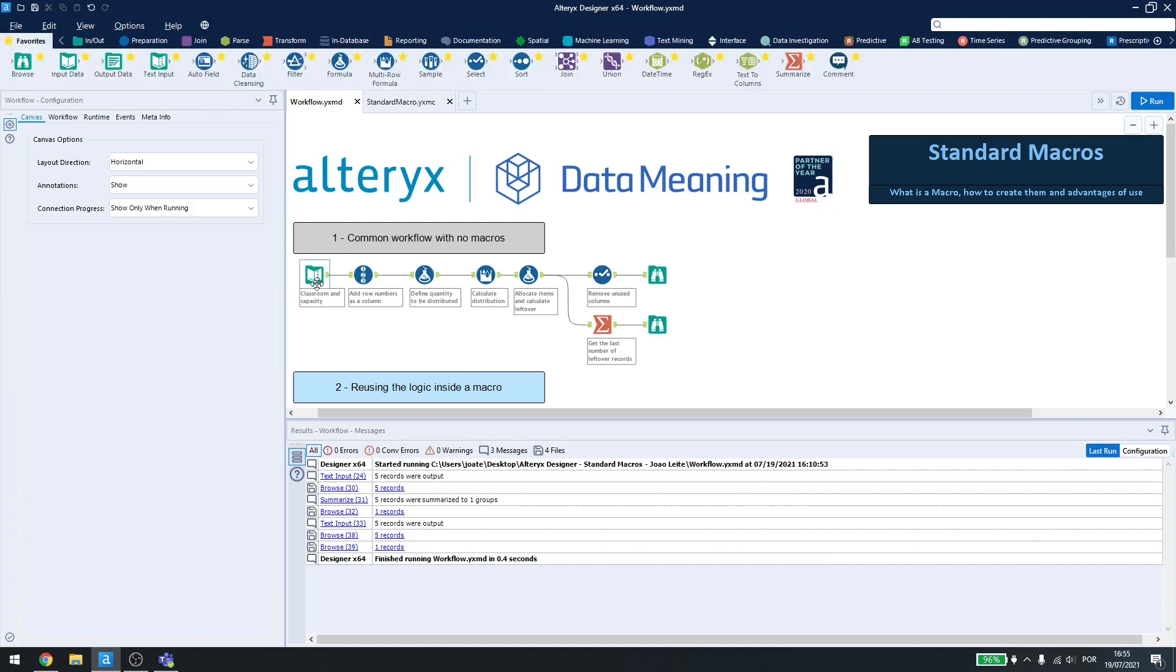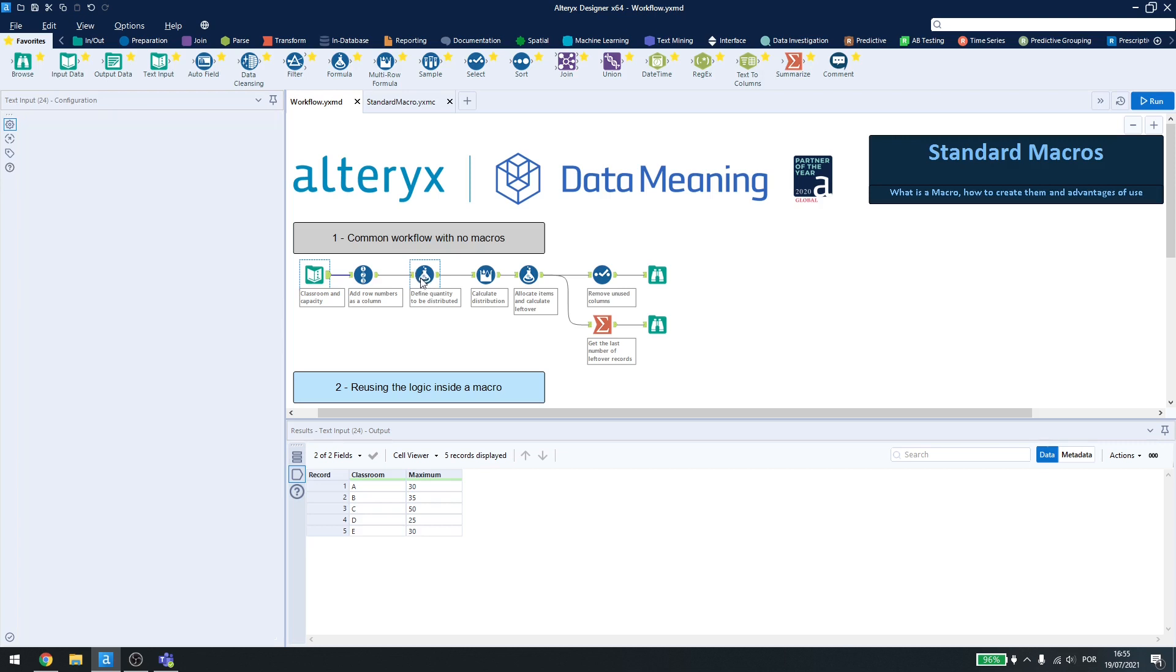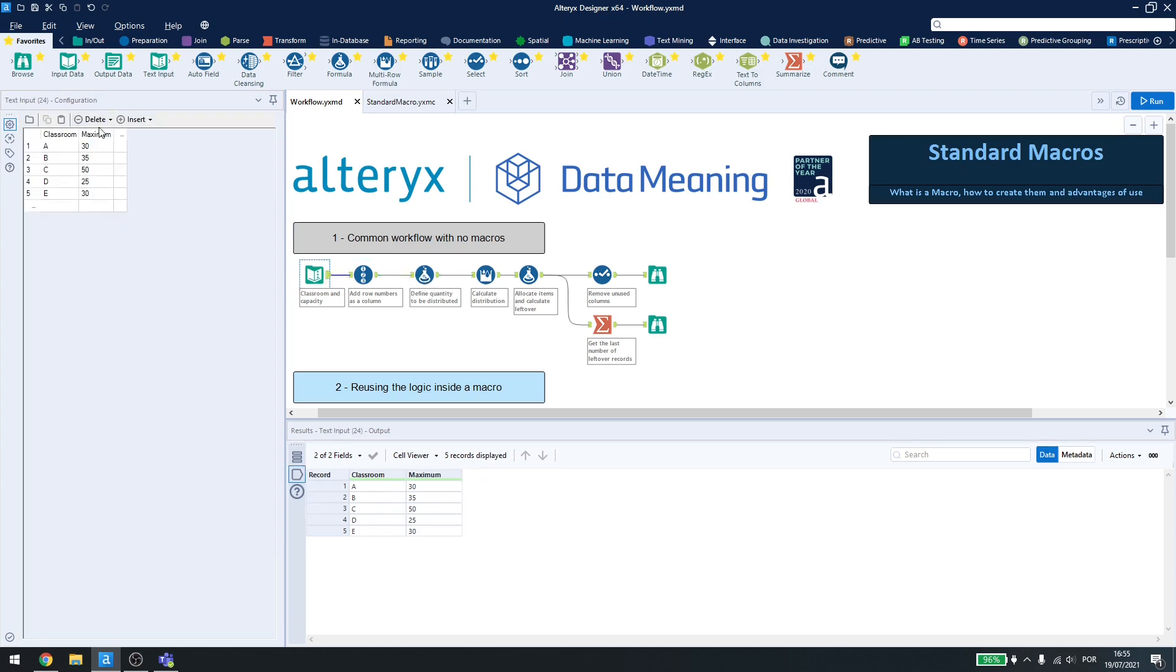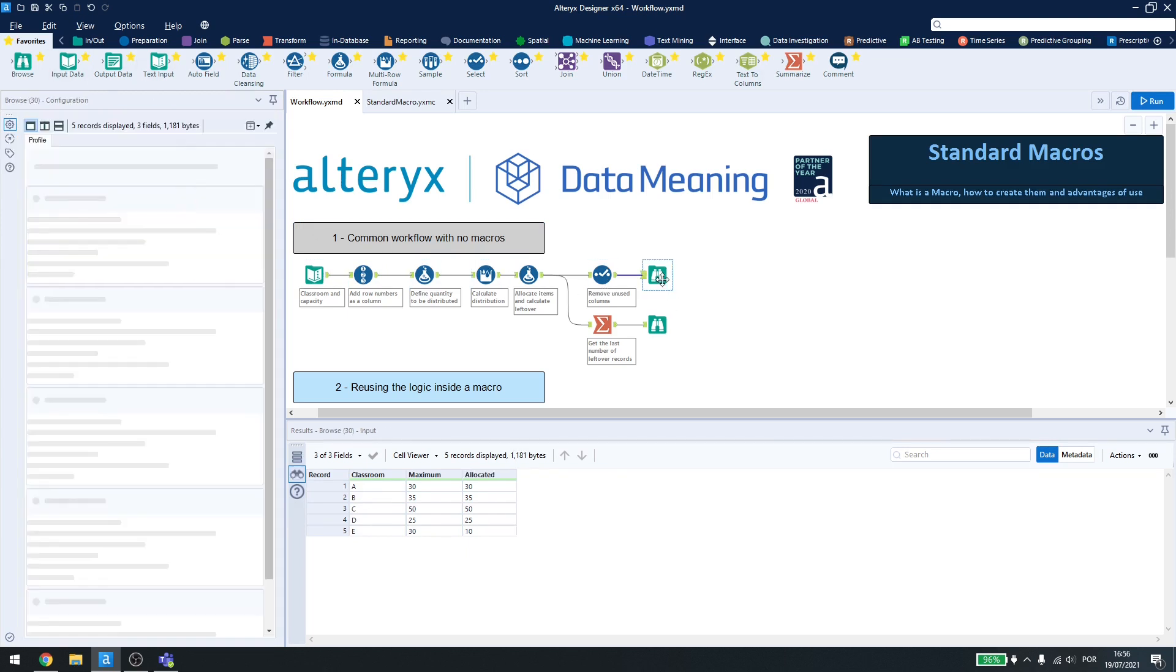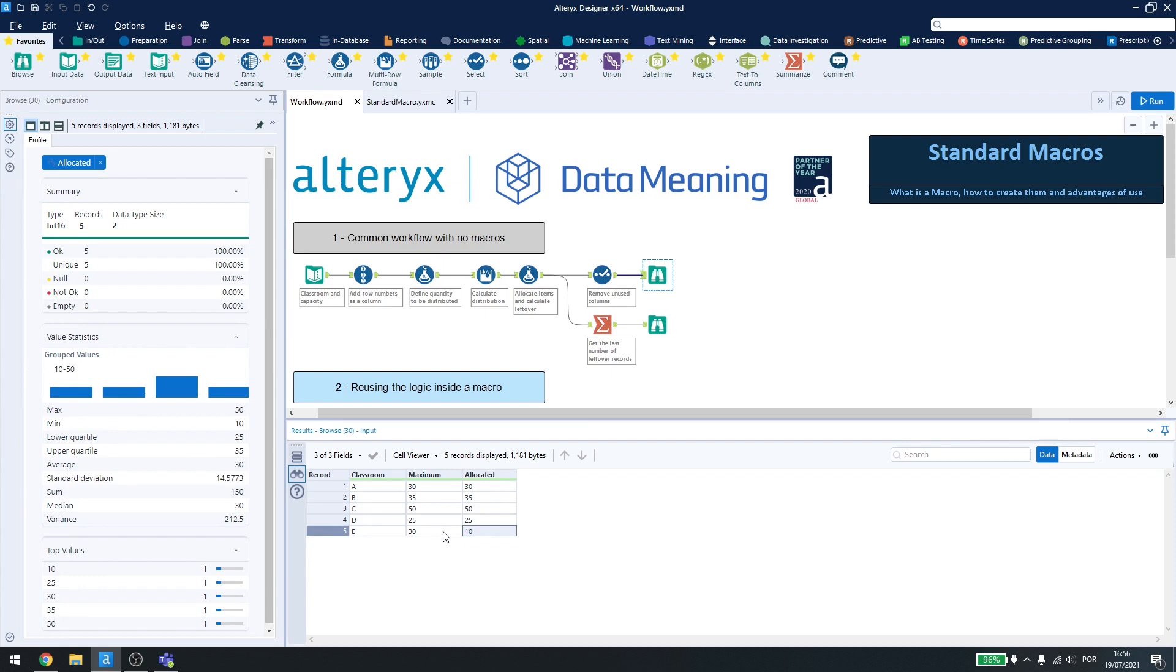Now, here we have an example of a common workflow that we have a classroom and a maximum number of students. Let's say we want to distribute 150 students inside those classrooms sequentially until I have no more students left. Here, I can see that I can allocate the students inside each classroom, and when I reach the maximum number, or the 150, I will have some few empty spaces in the last one.